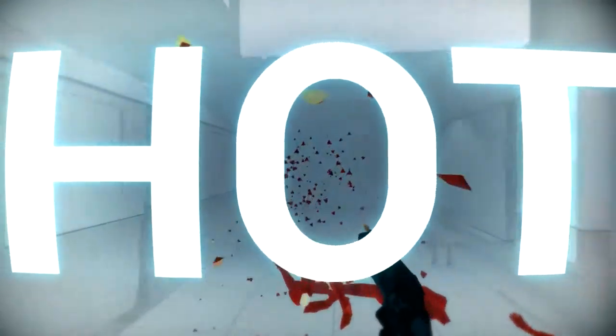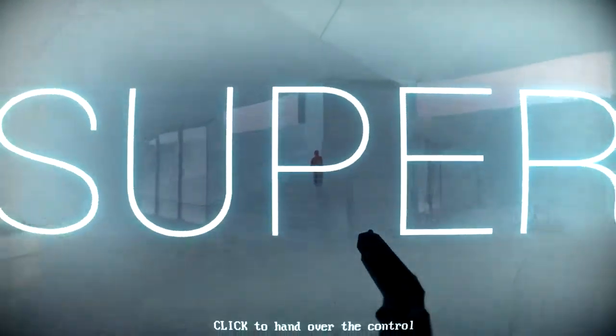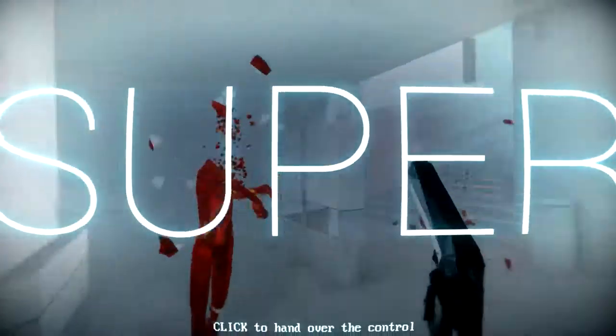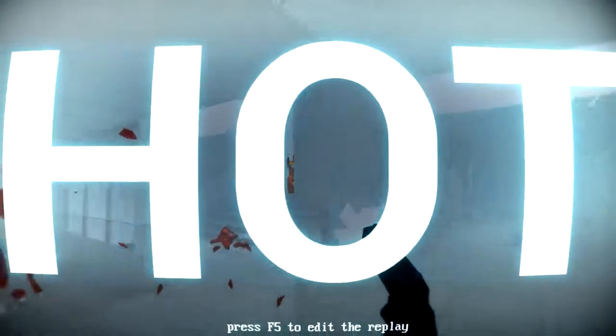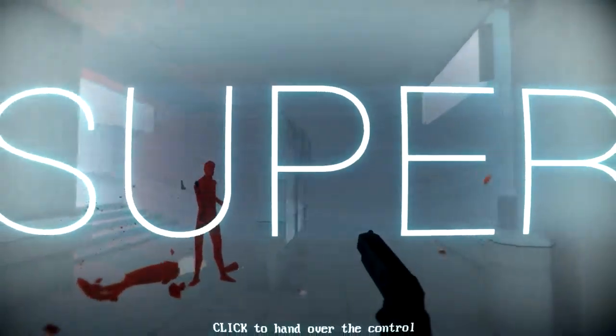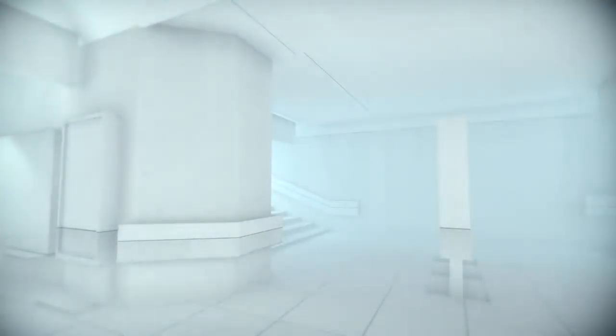This fucking replay. Super. Hot. Super. Nice. I know it's super hot. Stop saying it.